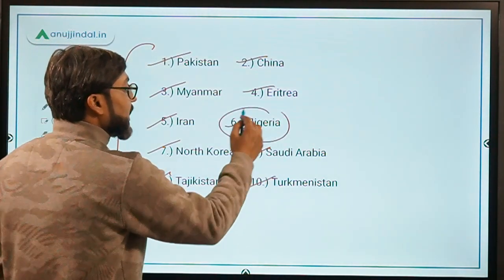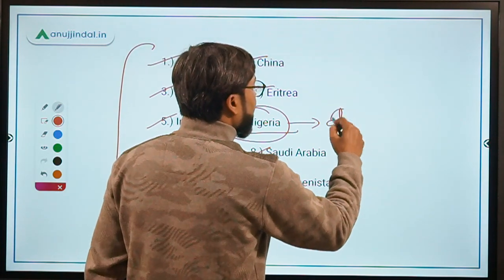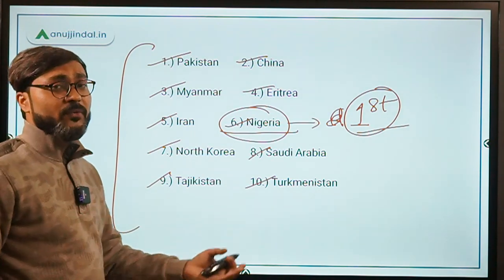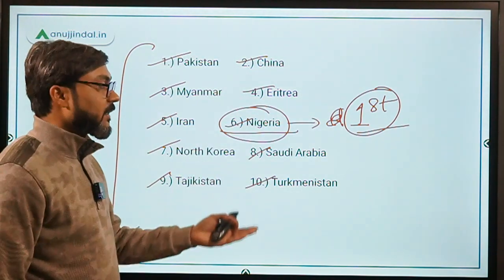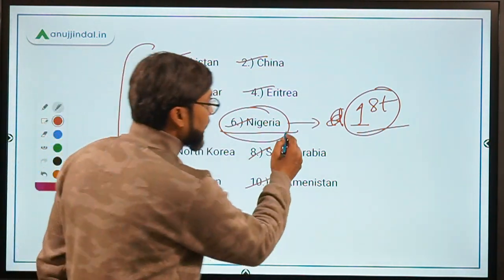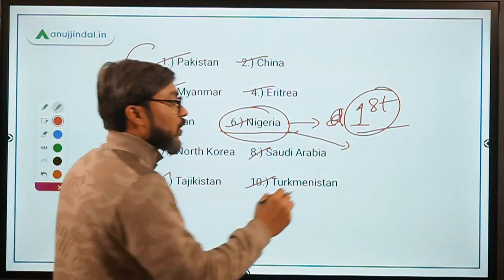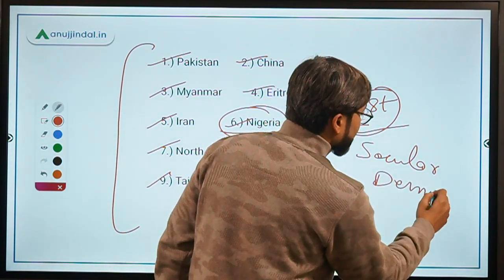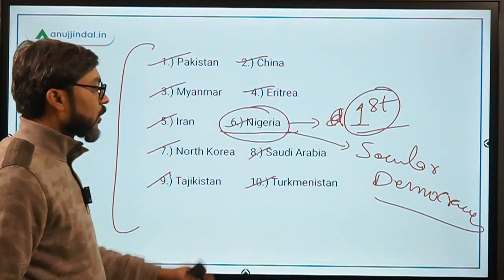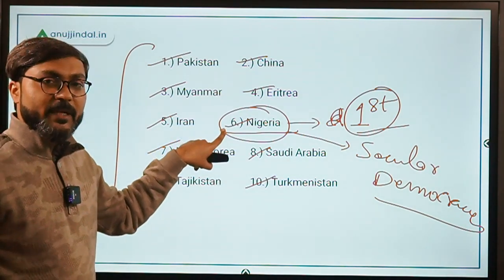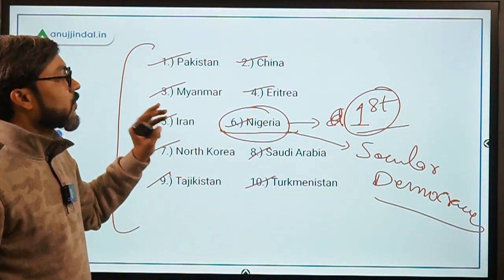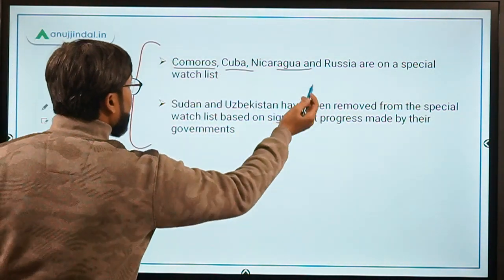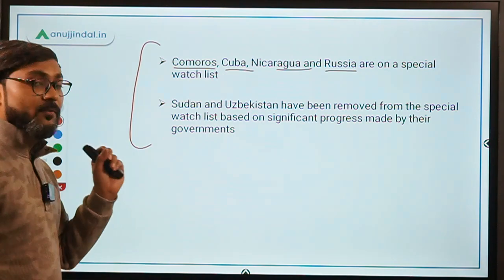An important point to remember: Nigeria has received this designation for the first time. It is also the first secular democracy to be placed under this concern. Additionally, four countries — Comoros, Cuba, Nicaragua, and Russia — are on a special watch list, which is a separate category from Countries of Particular Concern.